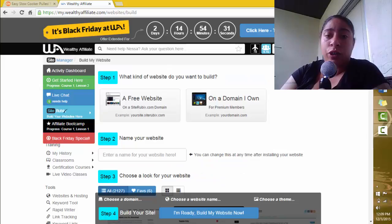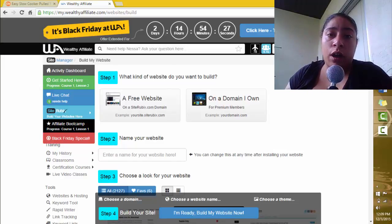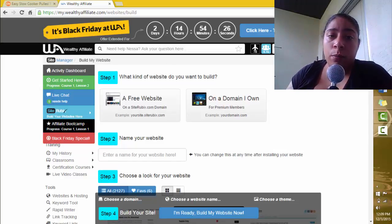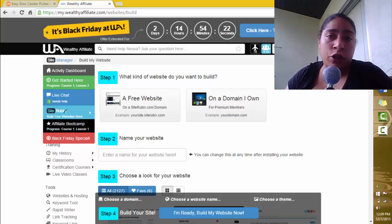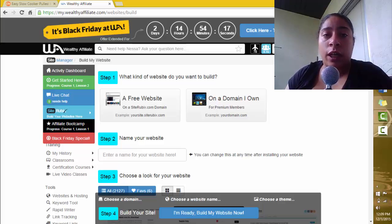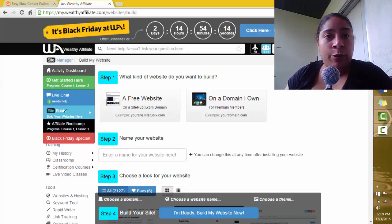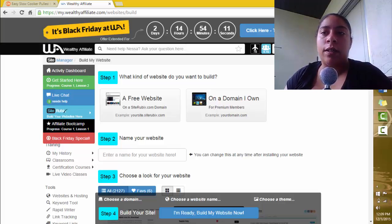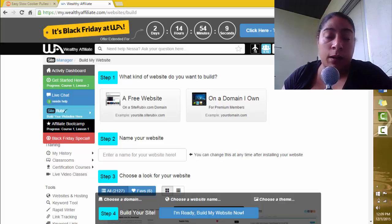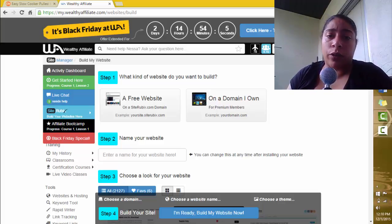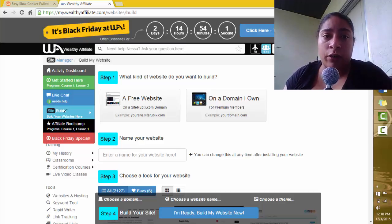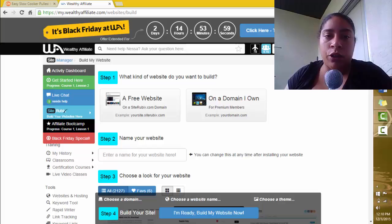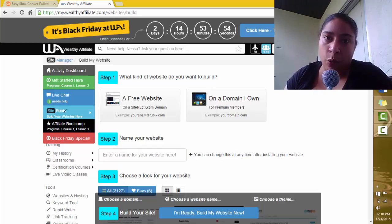Once I'm here, I'm actually going to go to the On a Domain I Own option because I already own the domain name WhatIsInYourPetsFood.com, so I don't need a free website. While anybody can build a free website, I highly recommend getting your own domain because think of it as buying a piece of real estate online. It is your domain. You can do whatever you want to build whatever kind of site you want. You can definitely make money with a free site, but probably not as much as your own .com website.